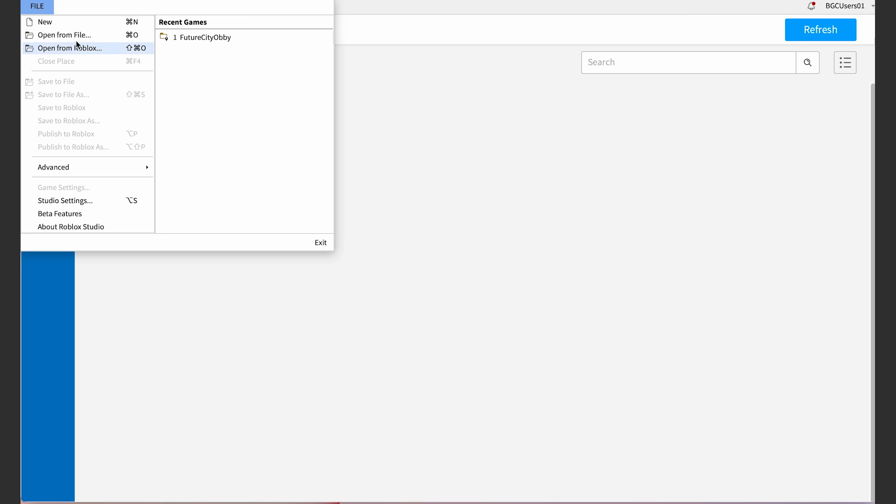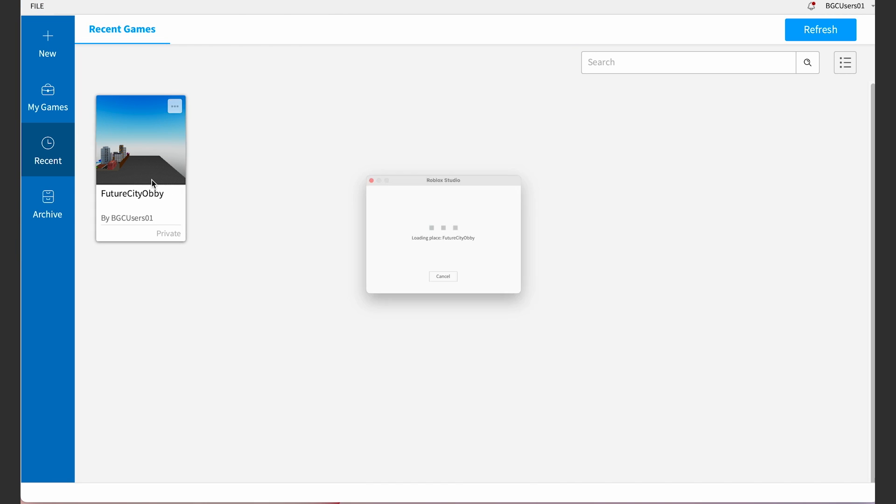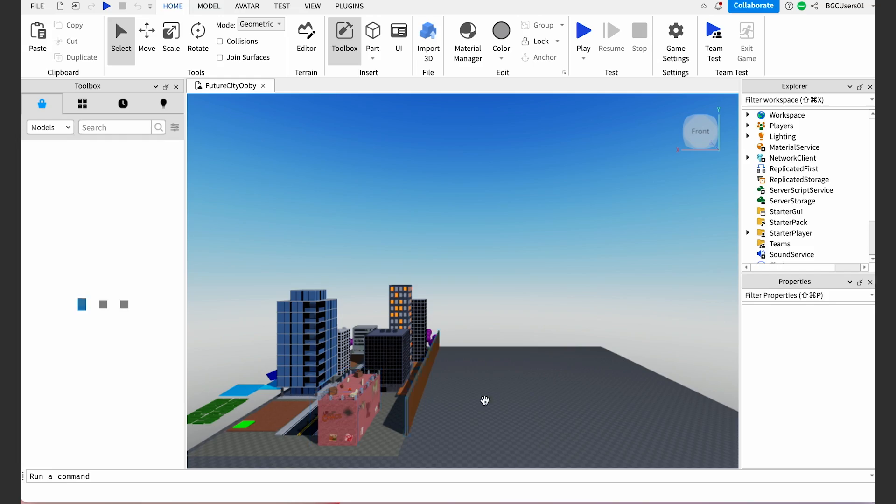All right, guys, let's get to coding. If you've closed out of Roblox Studio and need to find your obby again, you'll go to File, Open from Roblox, and choose your game. Now, on to the fun part. Let's start by creating a separate area for level two of our futuristic obby. But first, let me go back to my storyboard to remember what I envisioned level two to look like.